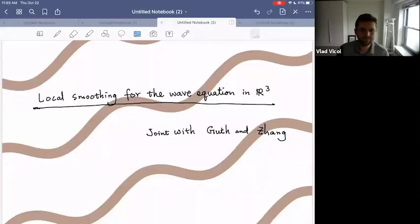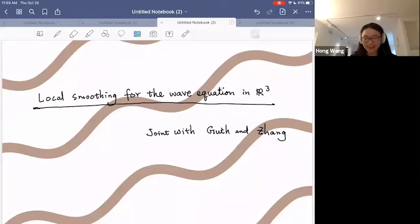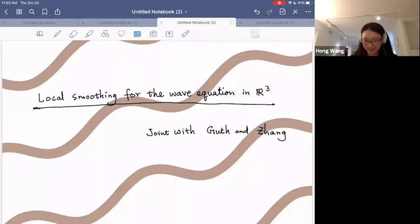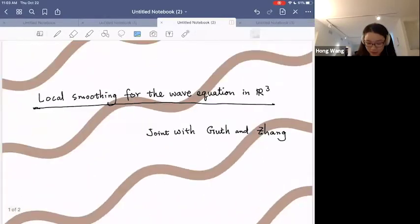The title of the talk is 'Local Smoothing Estimate for the Cone in R3.' Today I'm going to talk about local smoothing for the wave equation in R3.